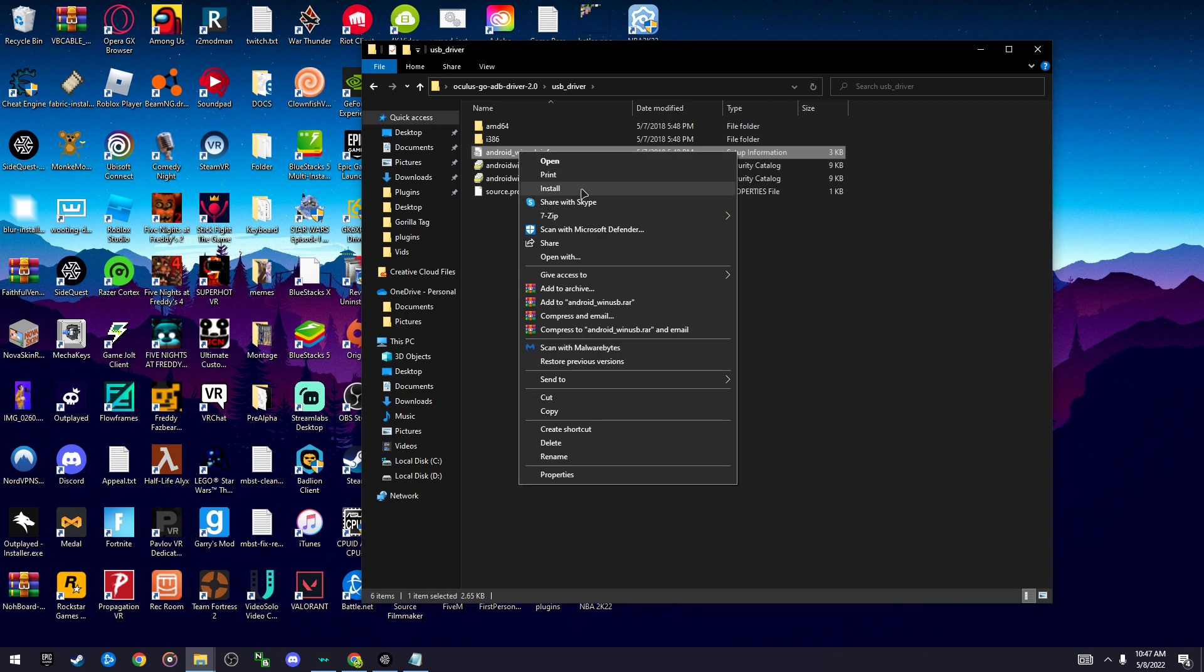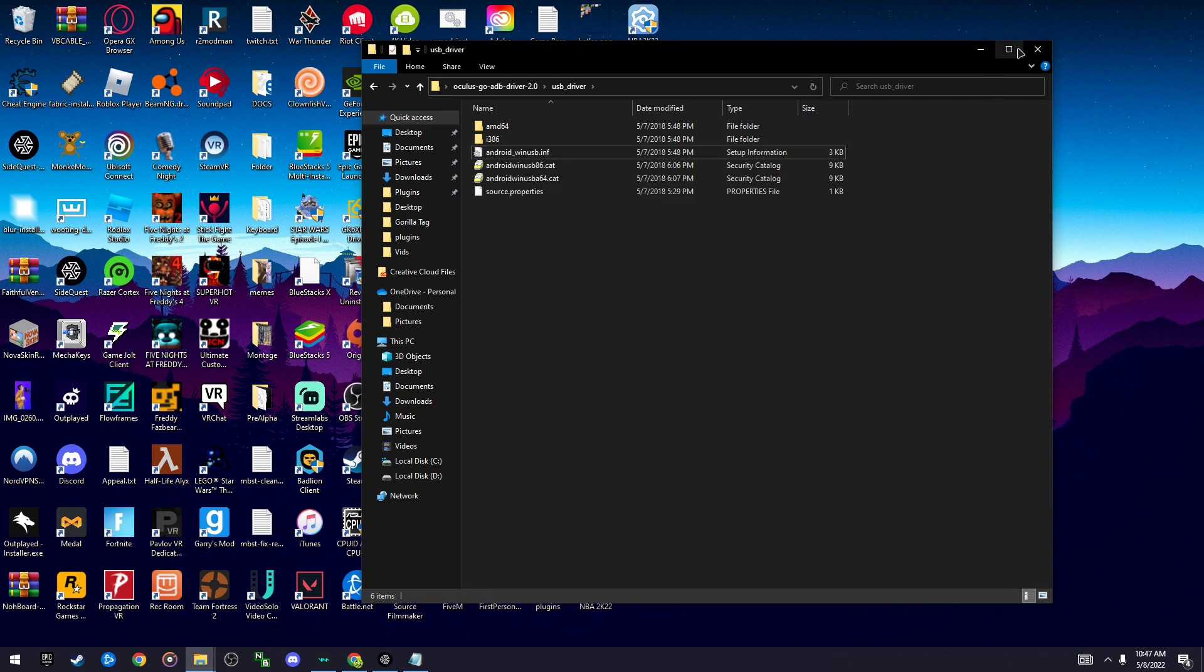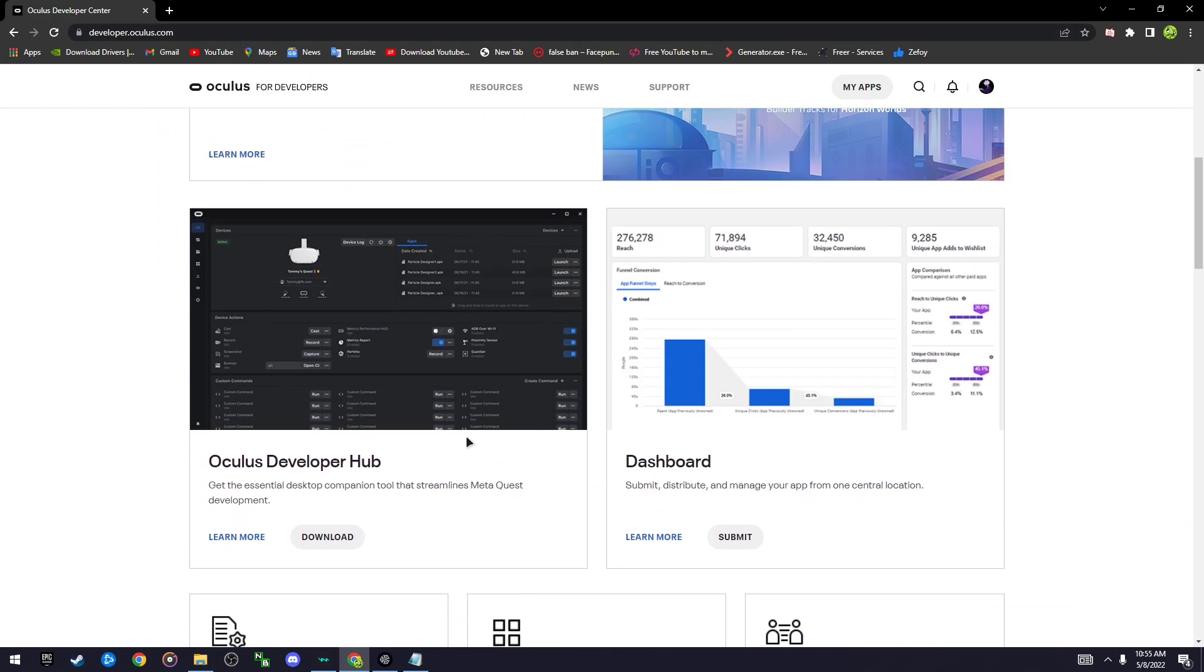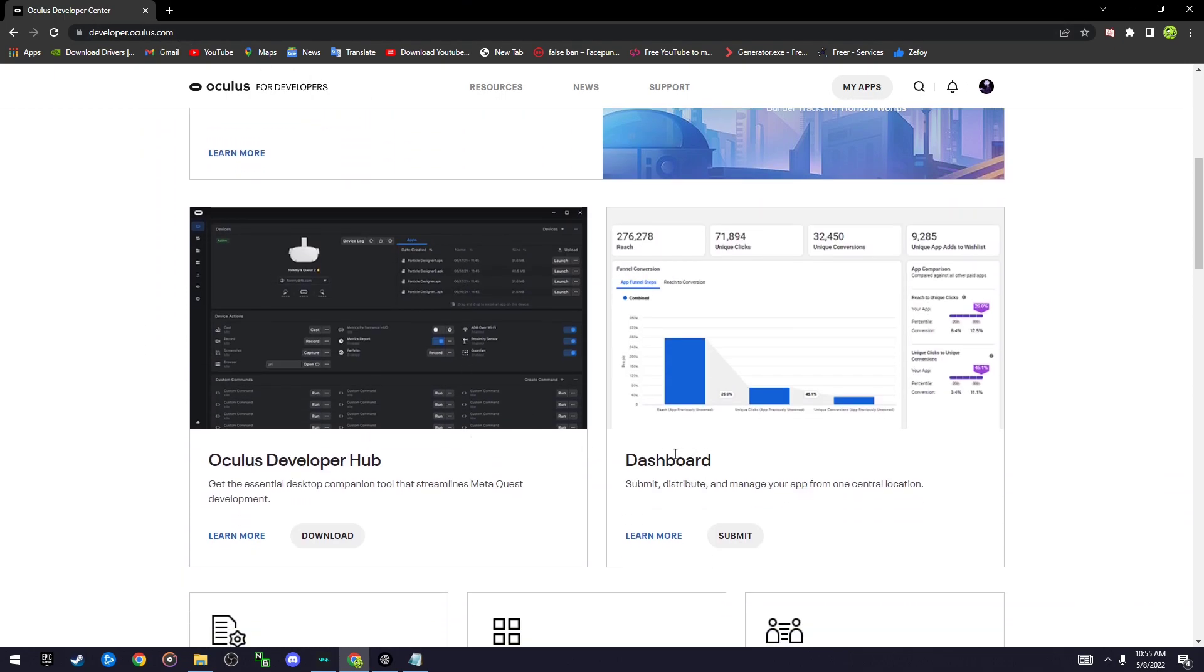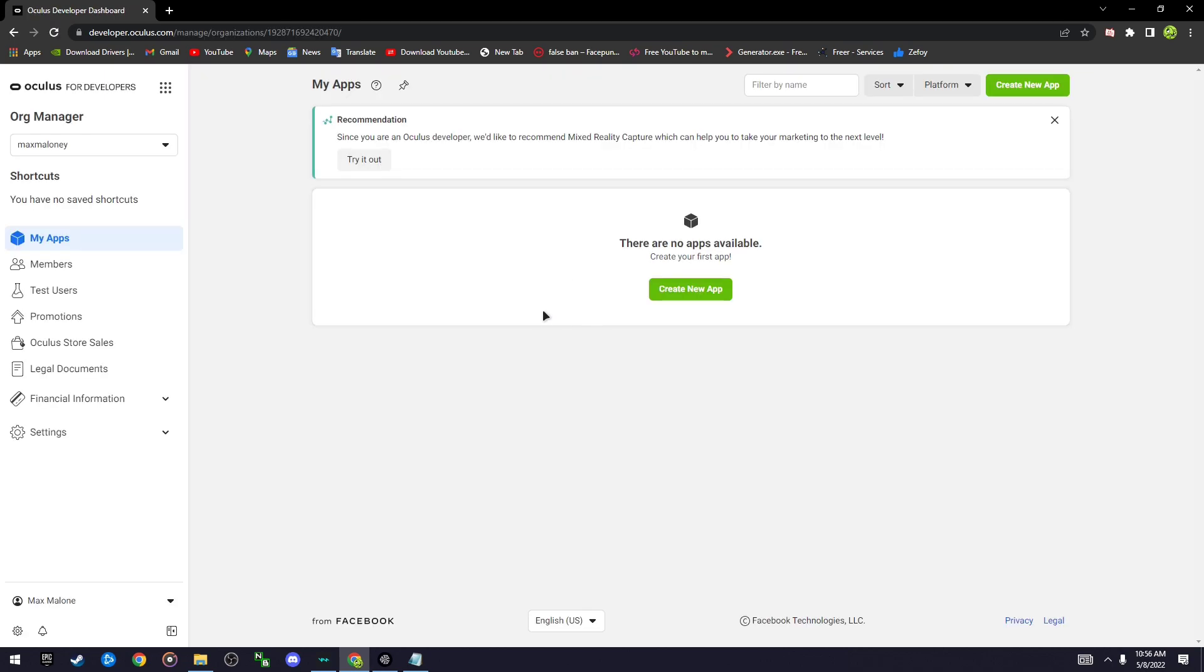I already have it installed so I'm not gonna do it, but once it's installed go to developer.oculus.com and scroll down until you see dashboard and click submit. Once you opened it, it should show you have to put in a card or a phone number, but I suggest a phone number because that's just way easier.